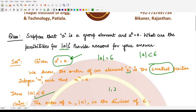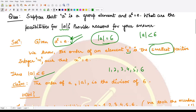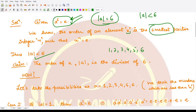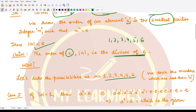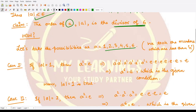Therefore, the possible orders of a are only 1, 2, 3, 4, 5, and 6. We've discussed the case of 6 — if that is so, this is the smallest positive integer. If not, what other options can we have? I claim that the order of this element a is a divisor of 6. The possibilities are only these because we are only taking numbers equal to or less than 6, since a raised to power 6 equals e. Let's discuss each case one by one.